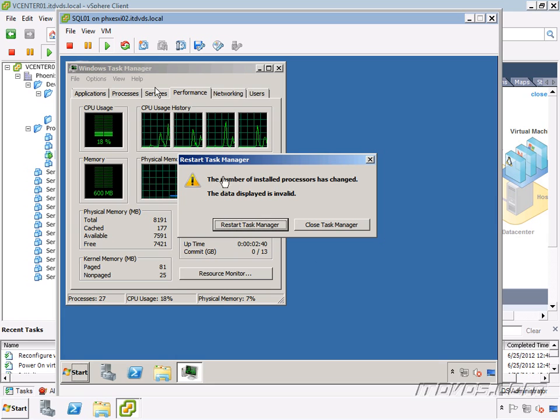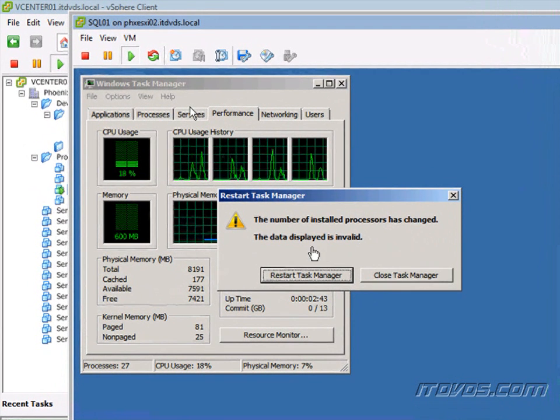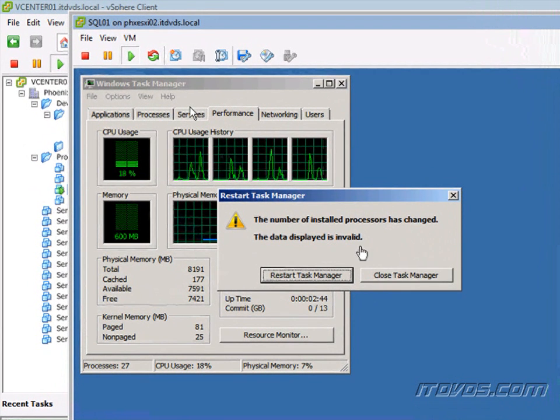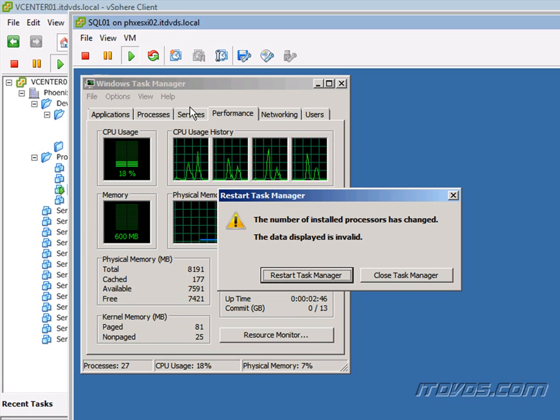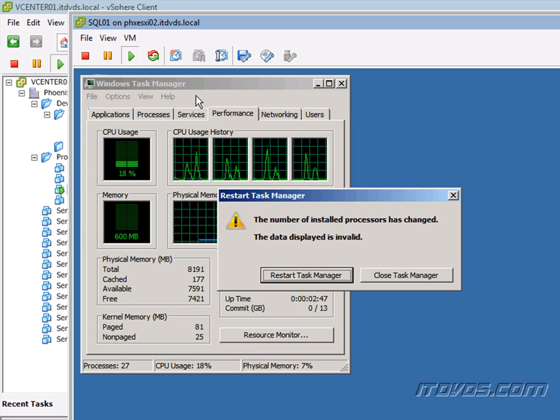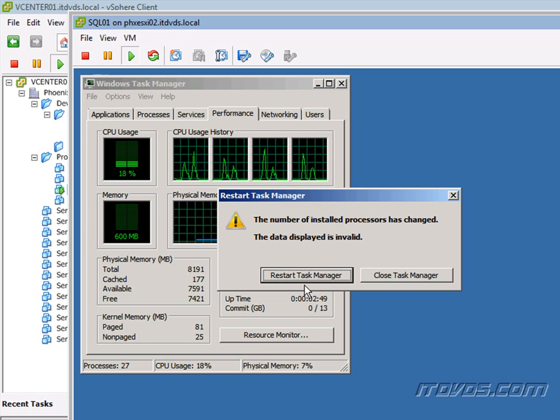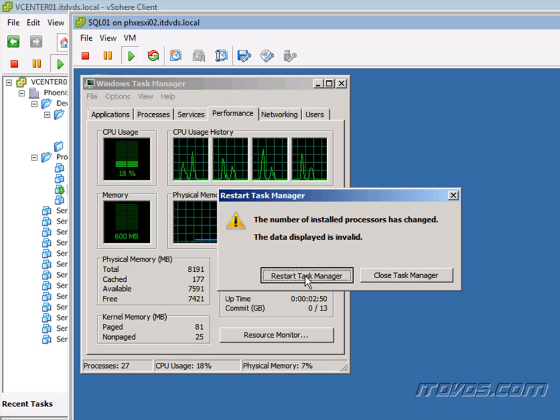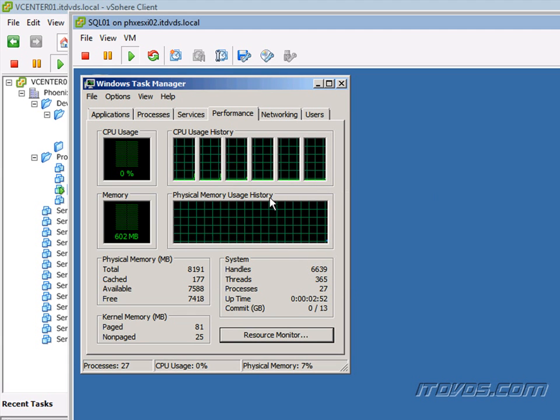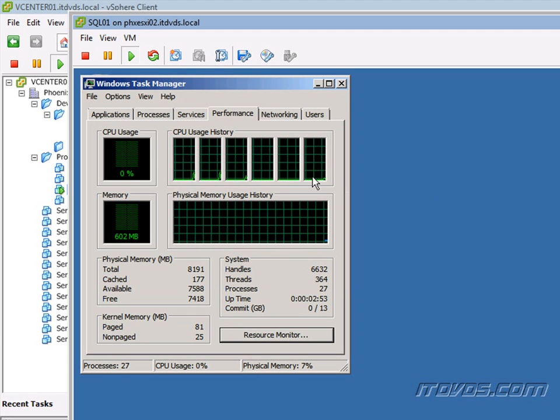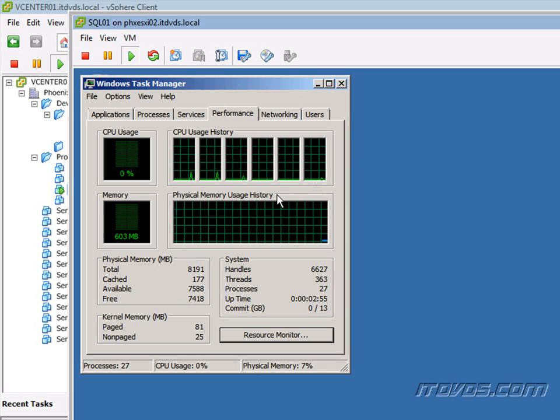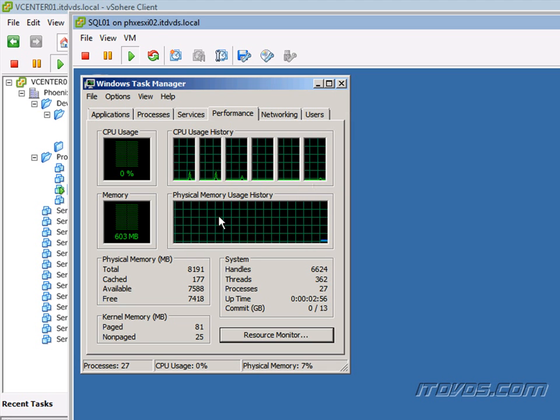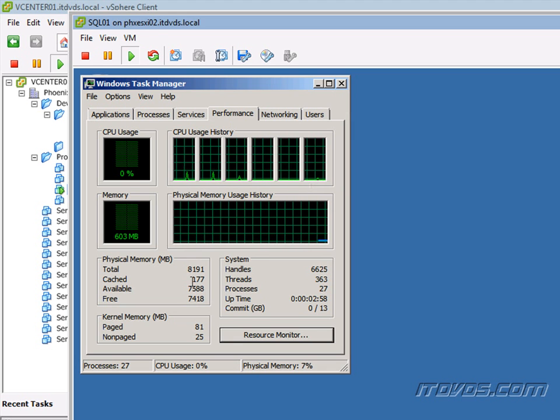And it lets me know that the number of installed processors has changed. The data displayed is invalid. Do I want to restart Task Manager? Yep. I'll go ahead and restart it. And there it is. So now we've got our six processors, our six logical processors I should say, and our 8 gigs of memory.